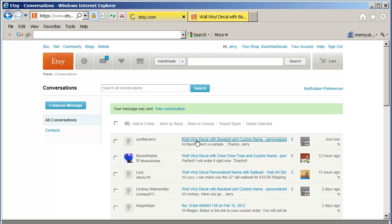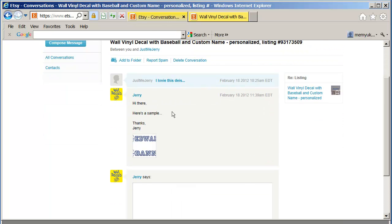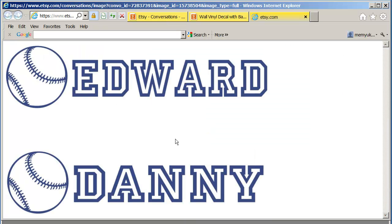Now when I go back into that conversation, you'll notice that here's the part of my conversation. Hi there, here's a sample, thanks Jerry. So when they click on it, now they can see what it would look like. And if they like it, then they can purchase. Well in this case, they would have to purchase two of my decals, and that would be great, and that would be well worth it.